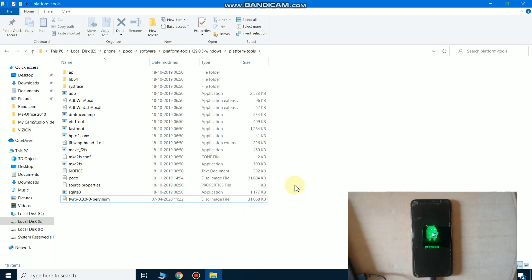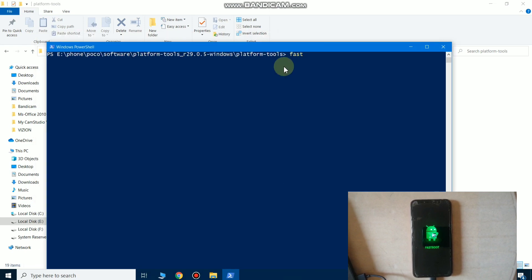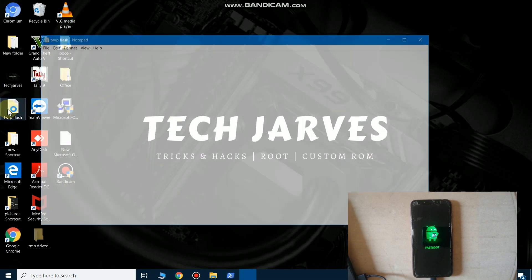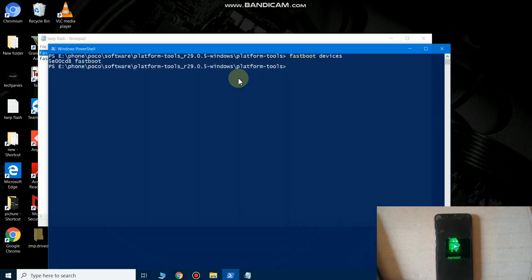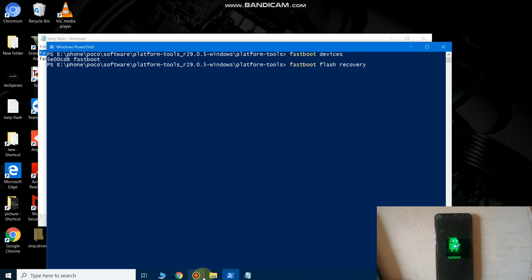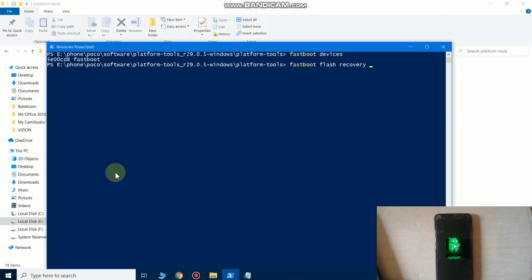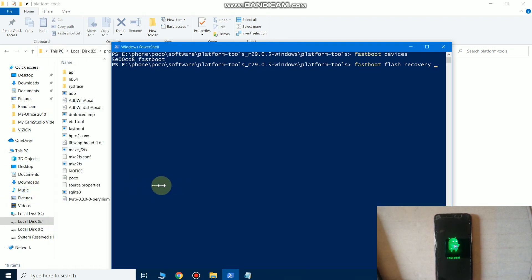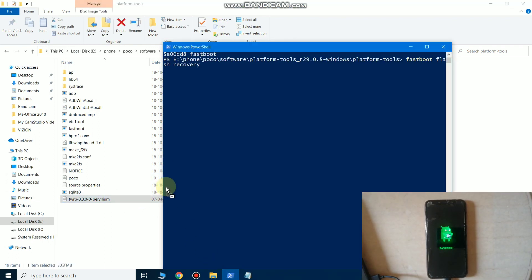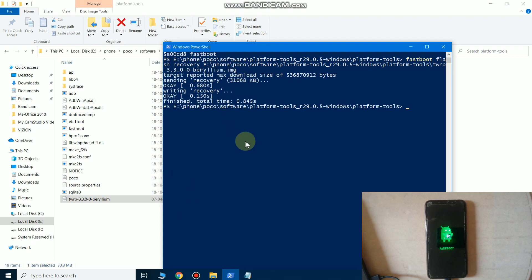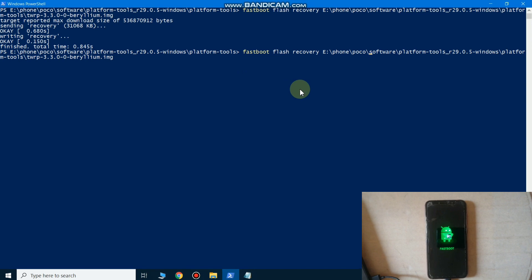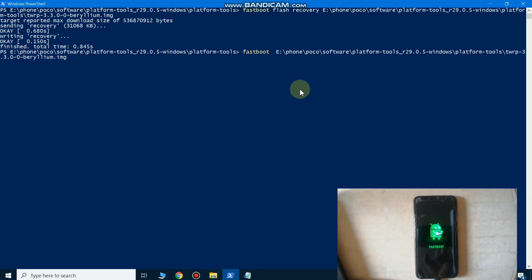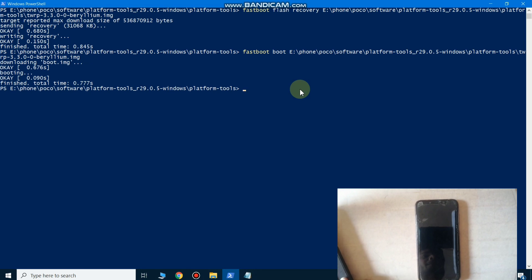Press shift and right mouse button simultaneously and open a PowerShell window. Type 'fastboot devices' — as you can see my phone is connected. Now copy and paste the command 'fastboot flash recovery' followed by the TWRP recovery filename. Then press the up arrow button and rename it from 'fastboot flash recovery' to 'fastboot boot' and press enter. The phone will restart.